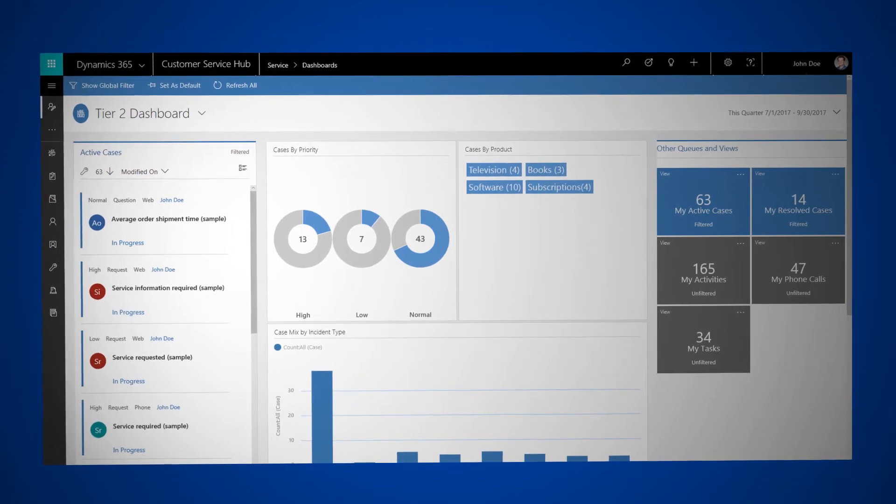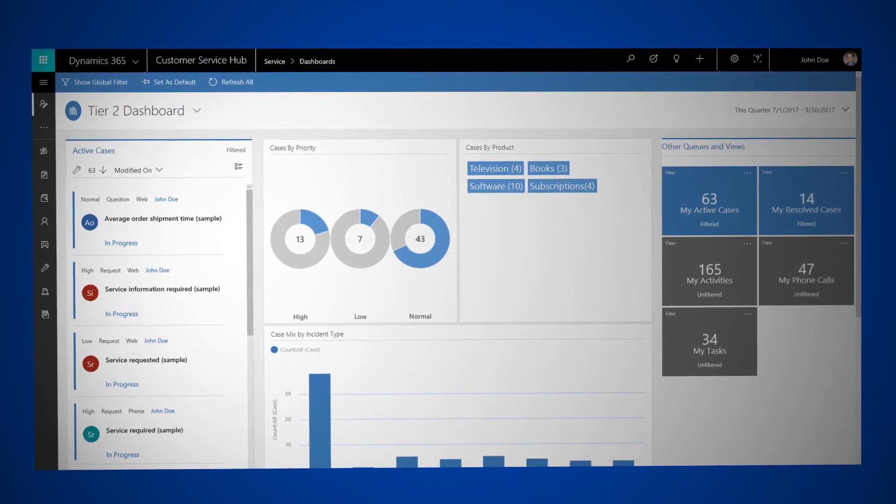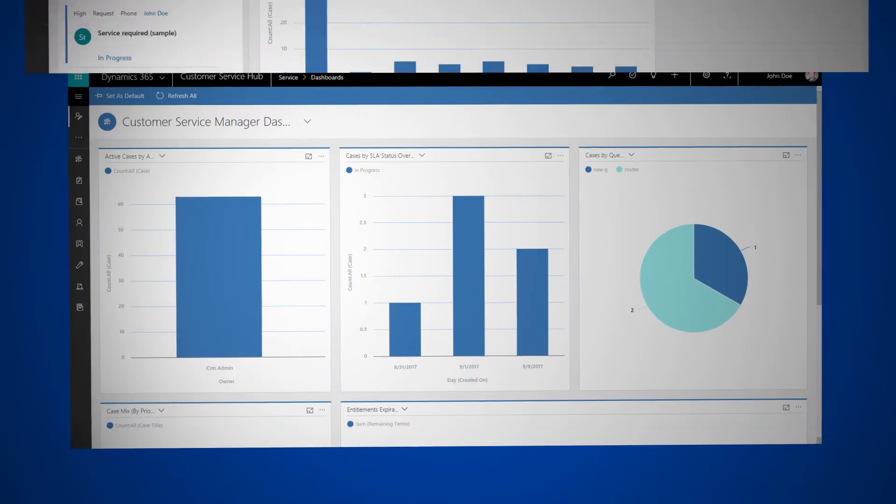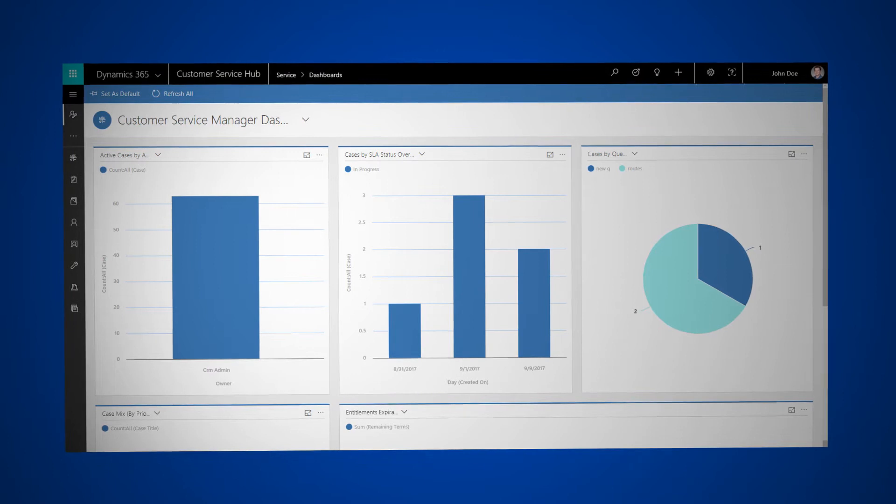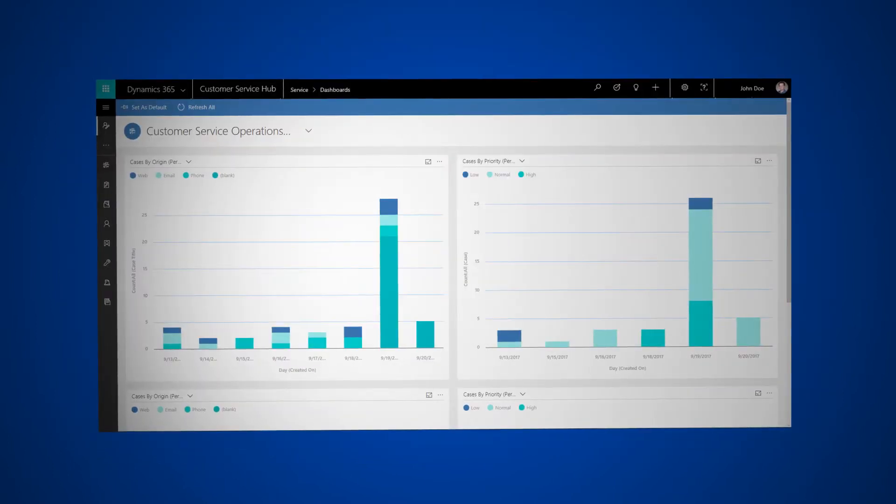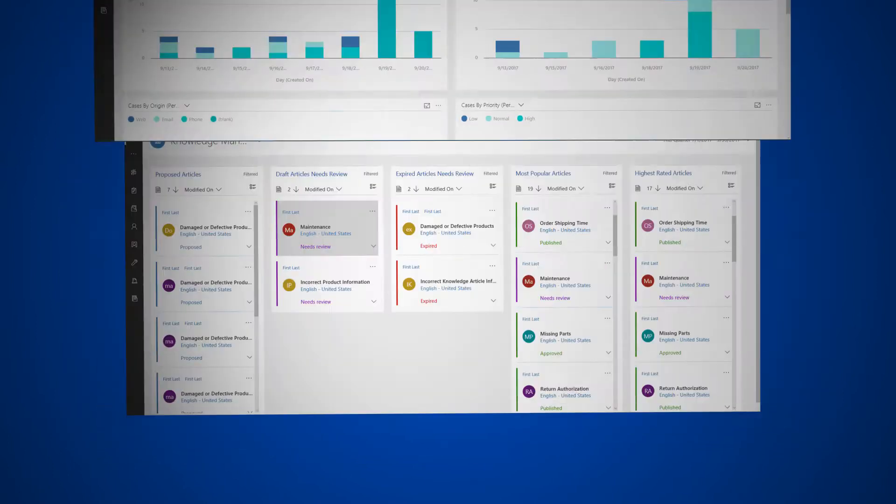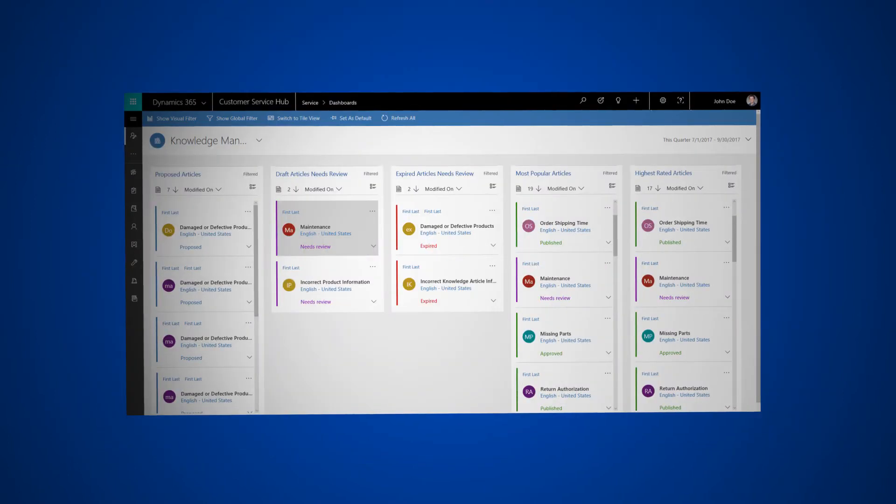There are other dashboards available including the Customer Service Manager dashboard, the Customer Service Operations dashboard, and the Knowledge dashboard.